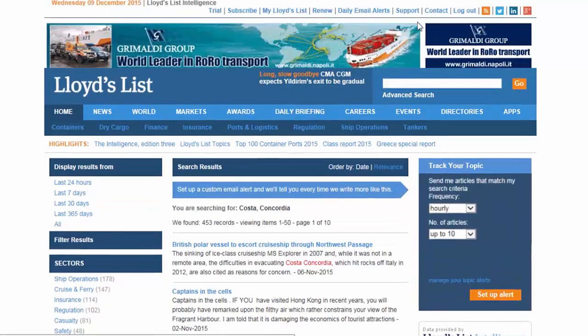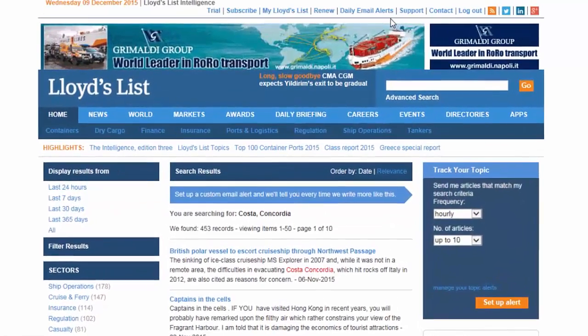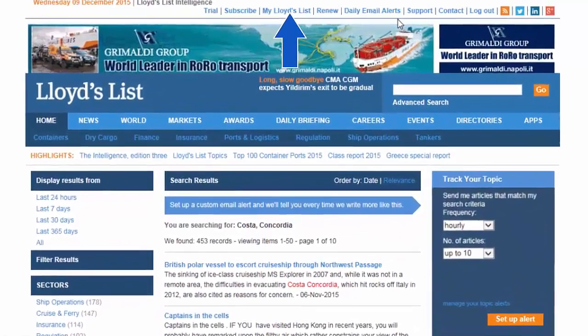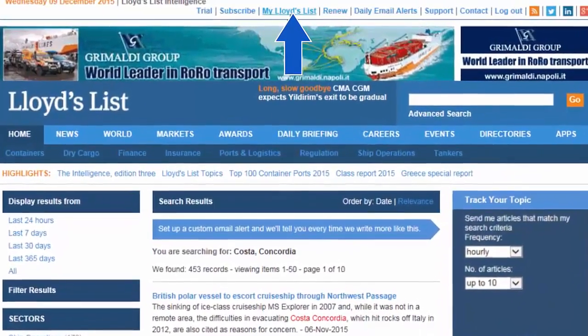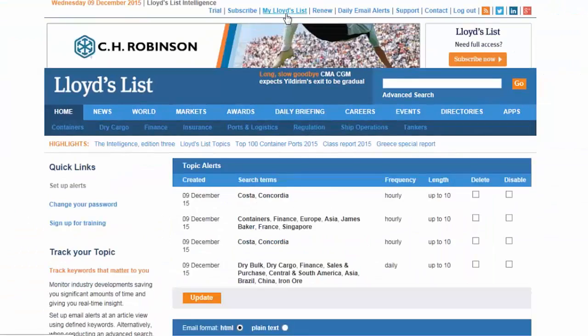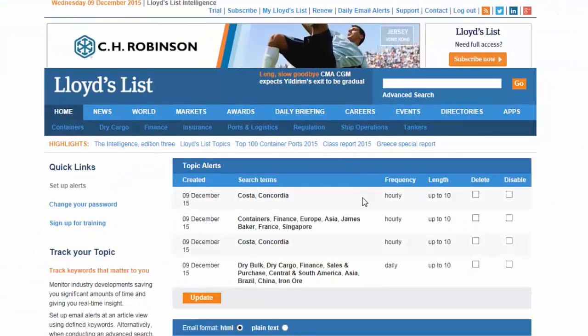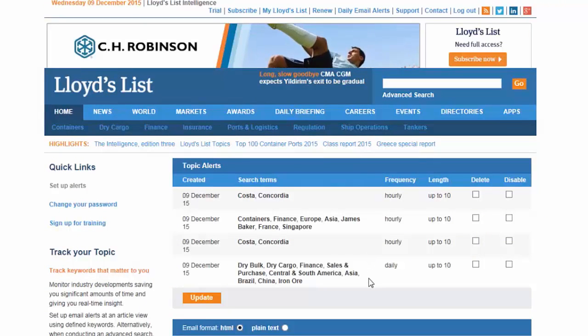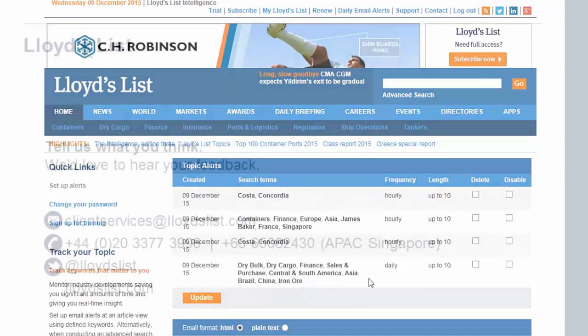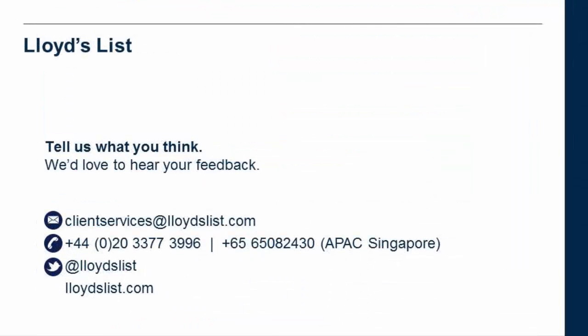You can manage your alerts using the 'My Lloyd's List' tab. For more information please email clientservices@lloydslist.com.